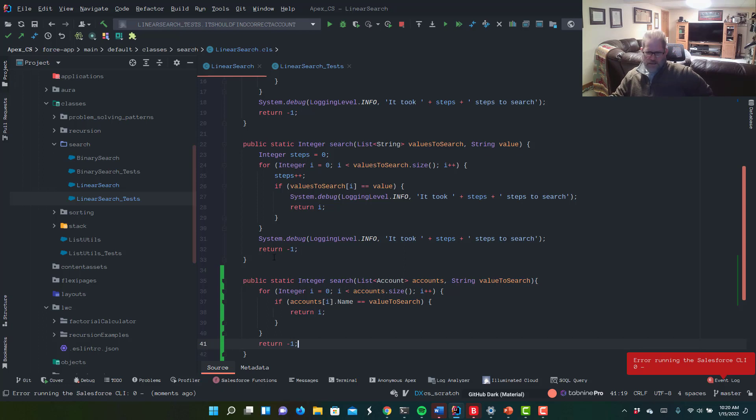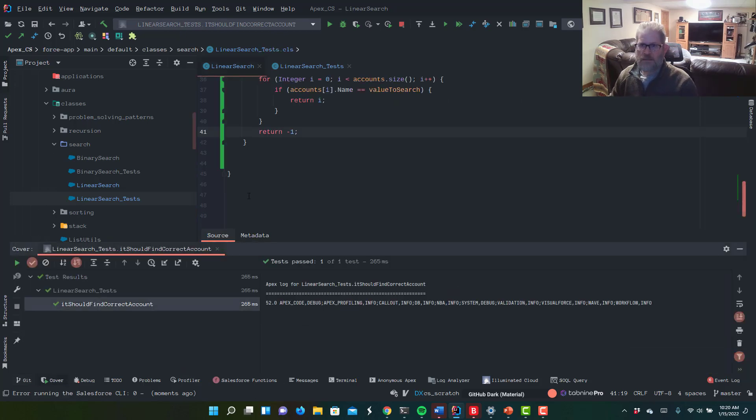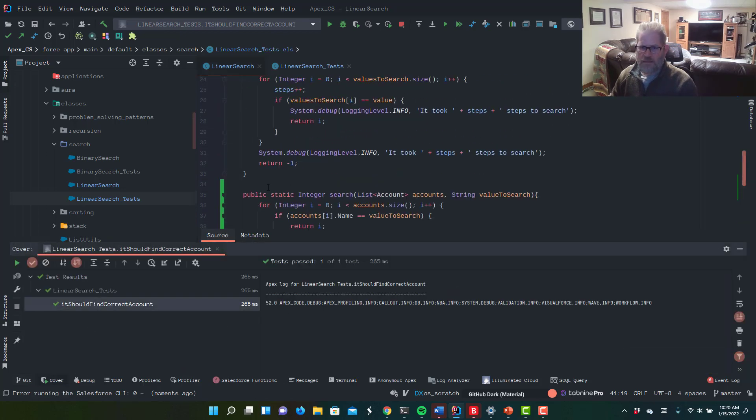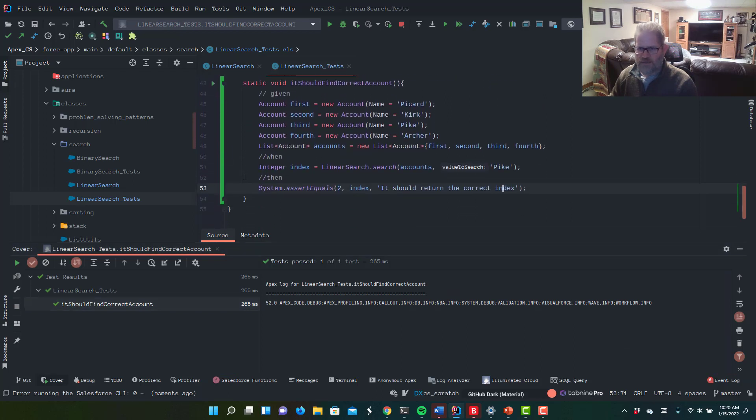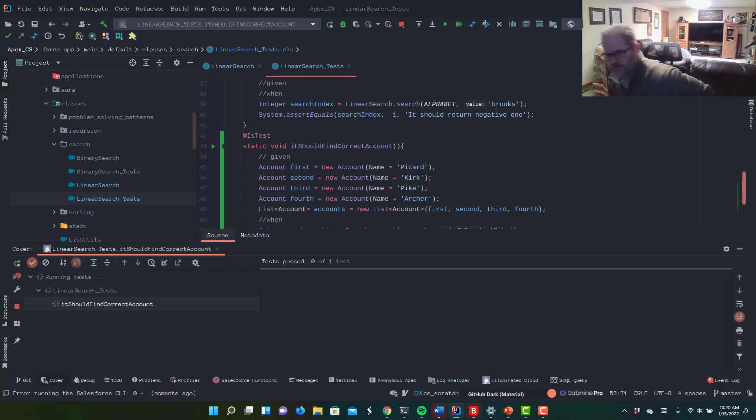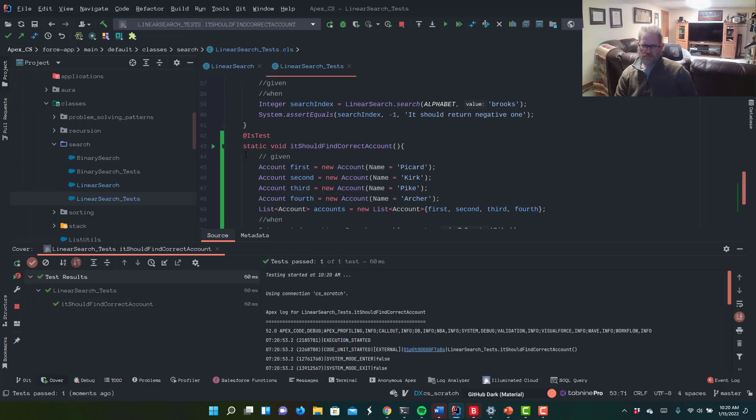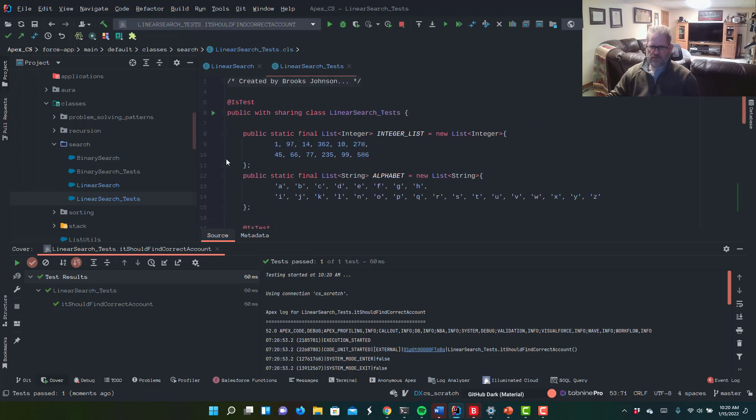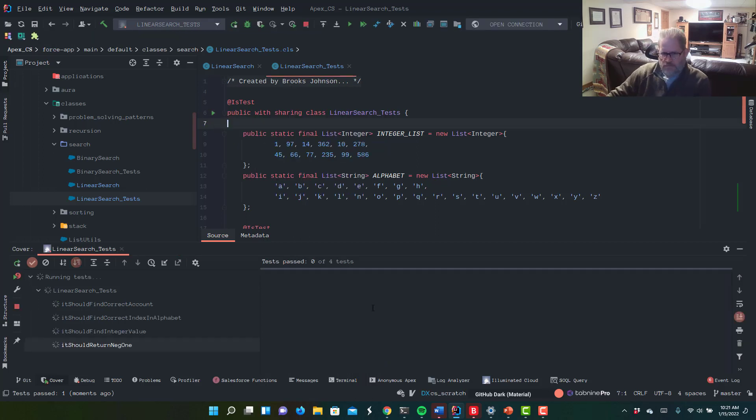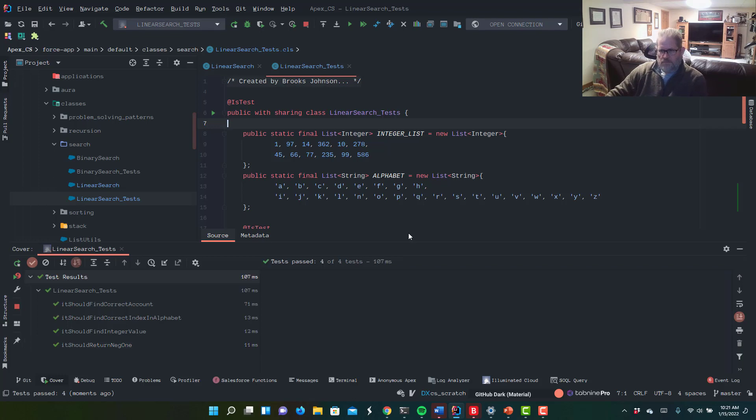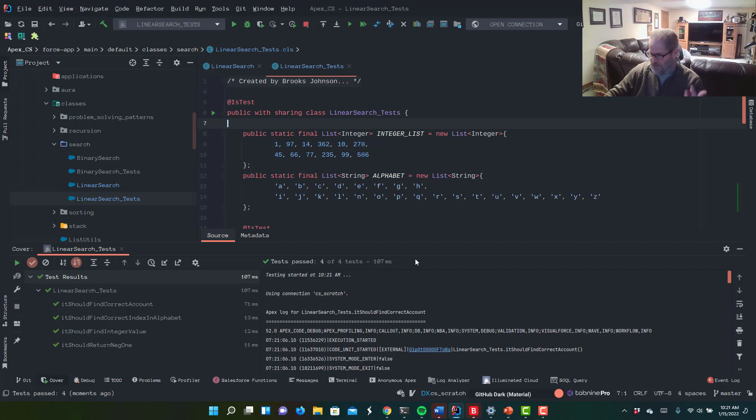All right. Not sure I keep getting that error lately, but there really is not an error. So let's open up our tests. And we want to run linear search tests. Should find the correct account. Let's run it. Boom, it passed. Let's run all our linear search tests. There we go. So that is, I mean, that's it. That's linear search. That is all there is to it.